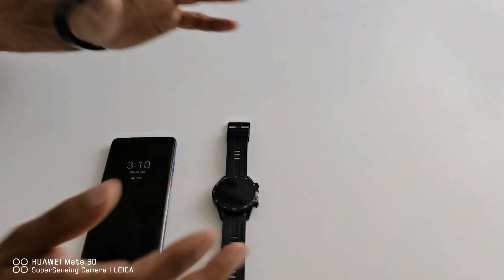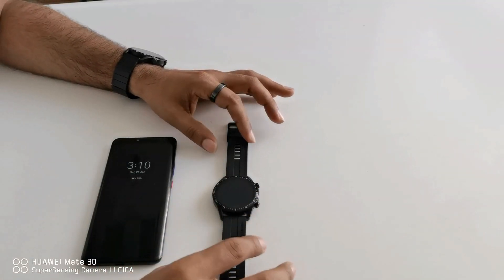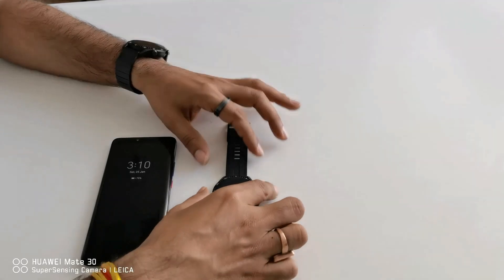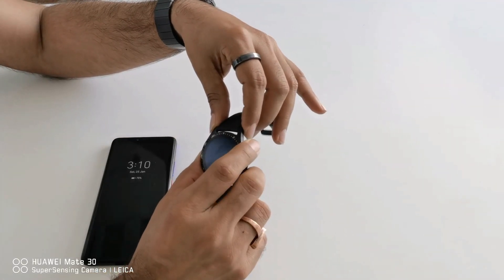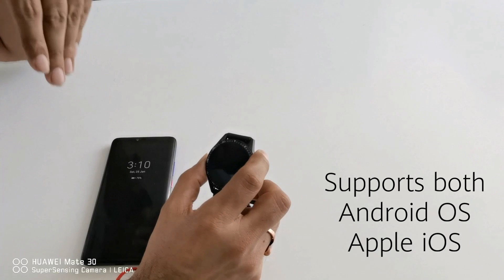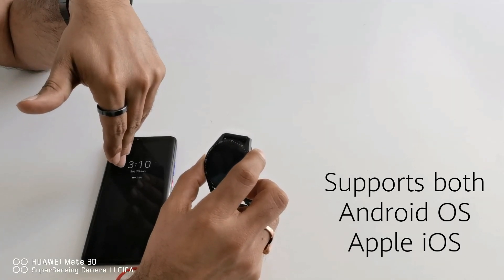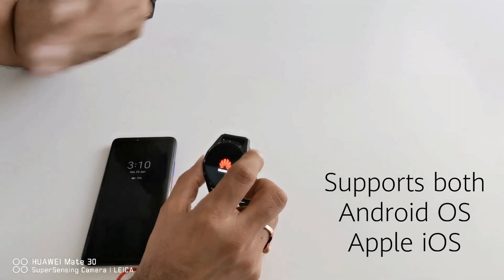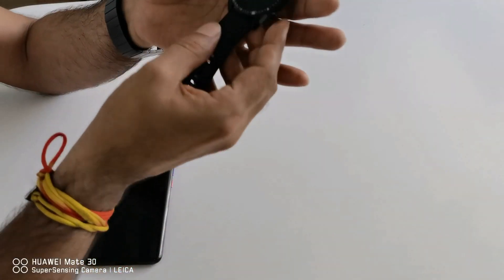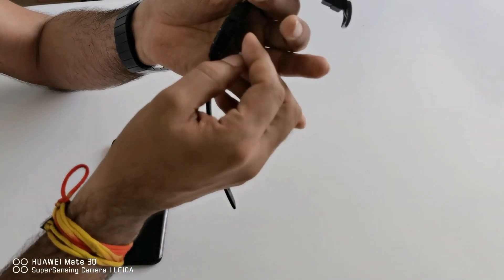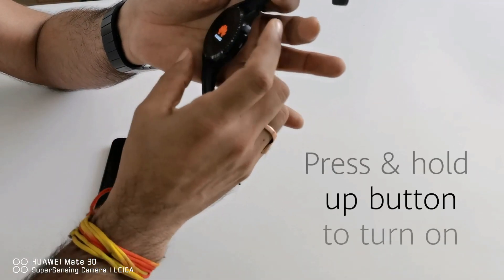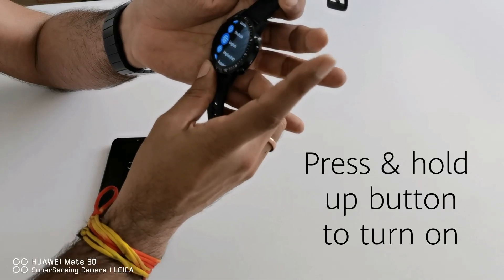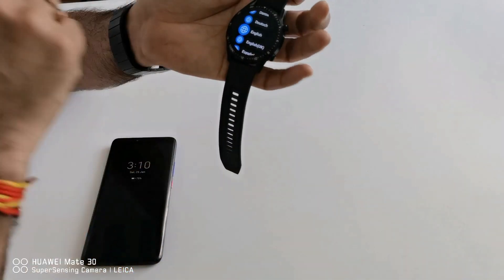So now let's connect Huawei Watch GT2 with a smartphone. The best part is Huawei Watch GT2 can support Android operating system and Apple operating system both. From Huawei Watch GT2 you will find two buttons, then you have to tap and hold on the top button and your device will turn on.